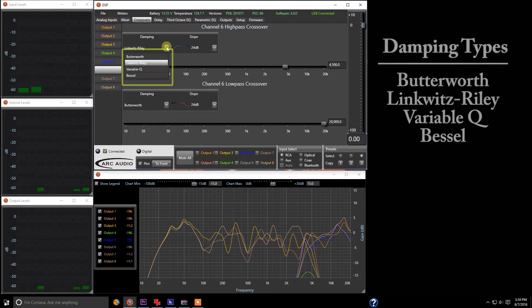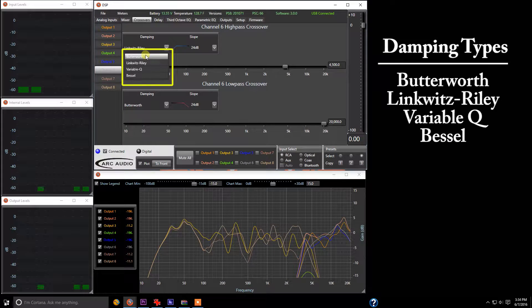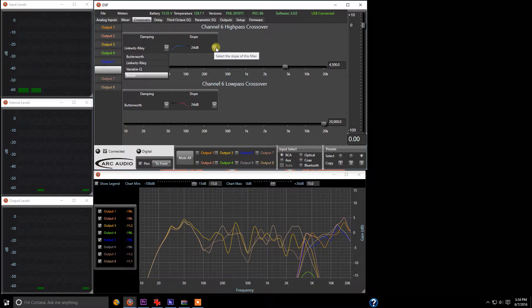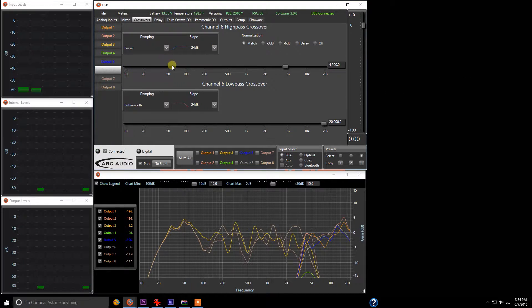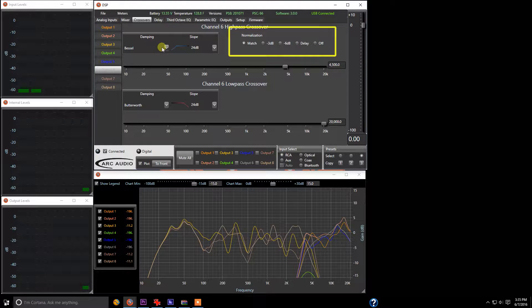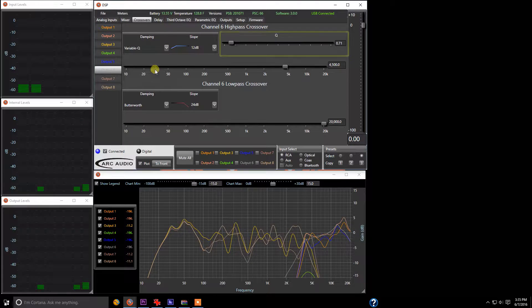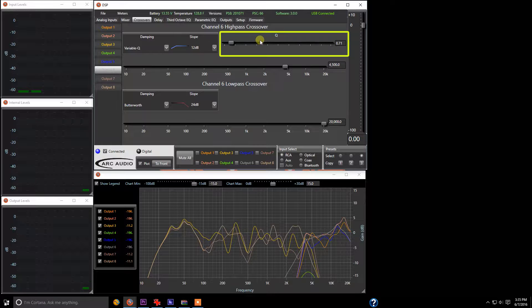So you can come into the dampening, and you have the options for Butterworth, Linkwitz-Riley, variable Q, and Bessel. At the same time, if you come into Bessel, it also opens up things like normalization controls, or in variable Q, it opens up the variable Q.